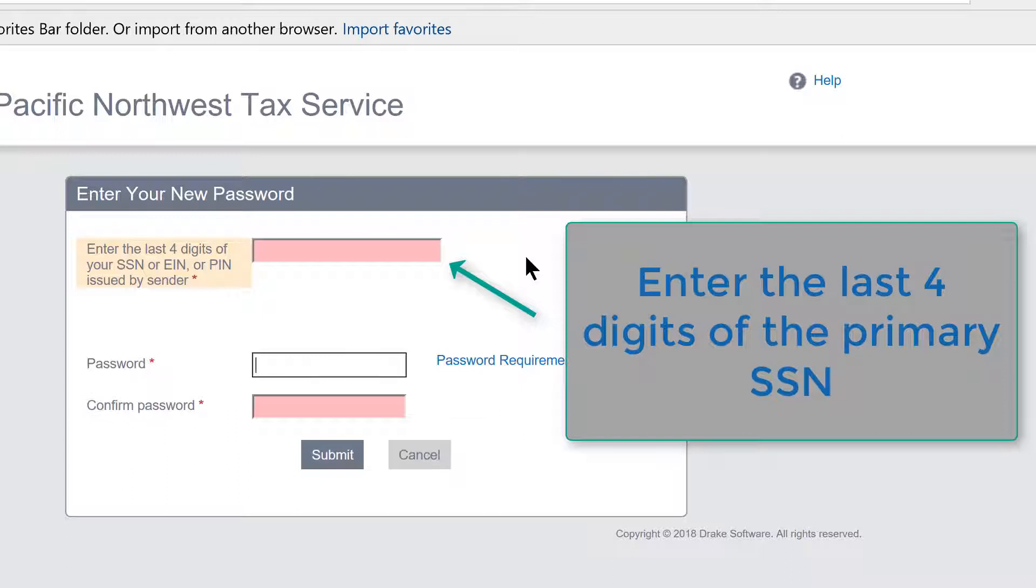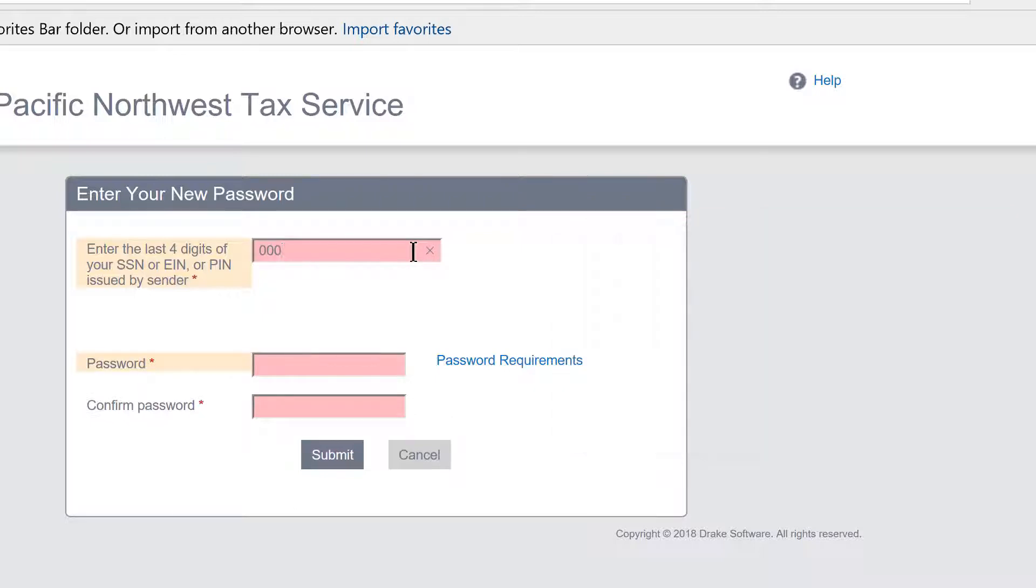So you will enter the last four digits, and in this case we created a portal with the last four digits of 0000, but of course you will use your own.